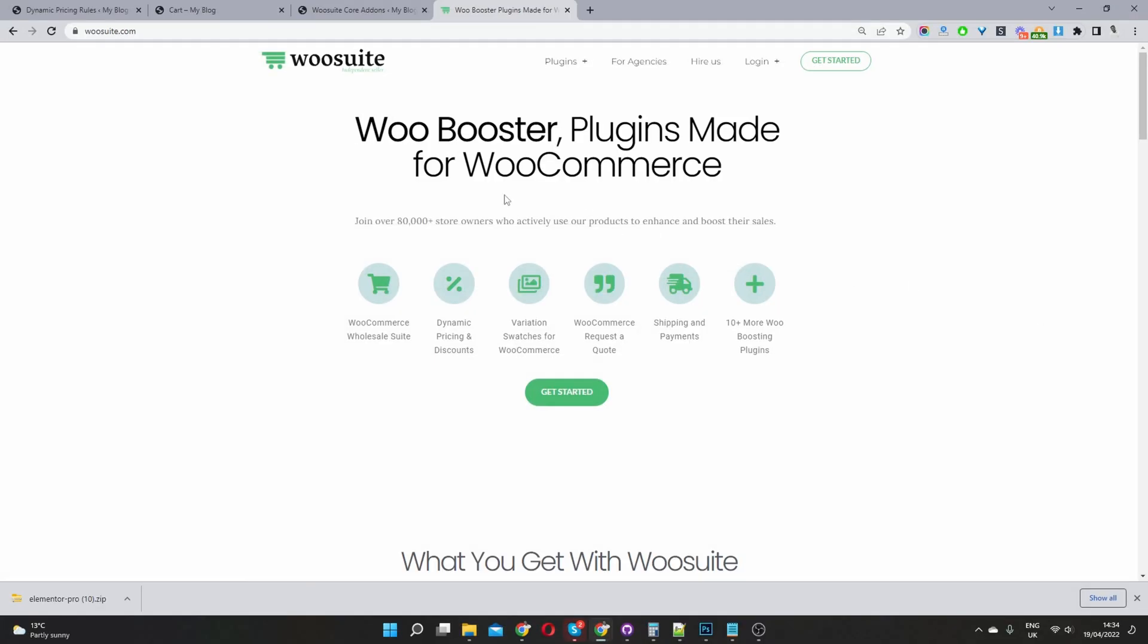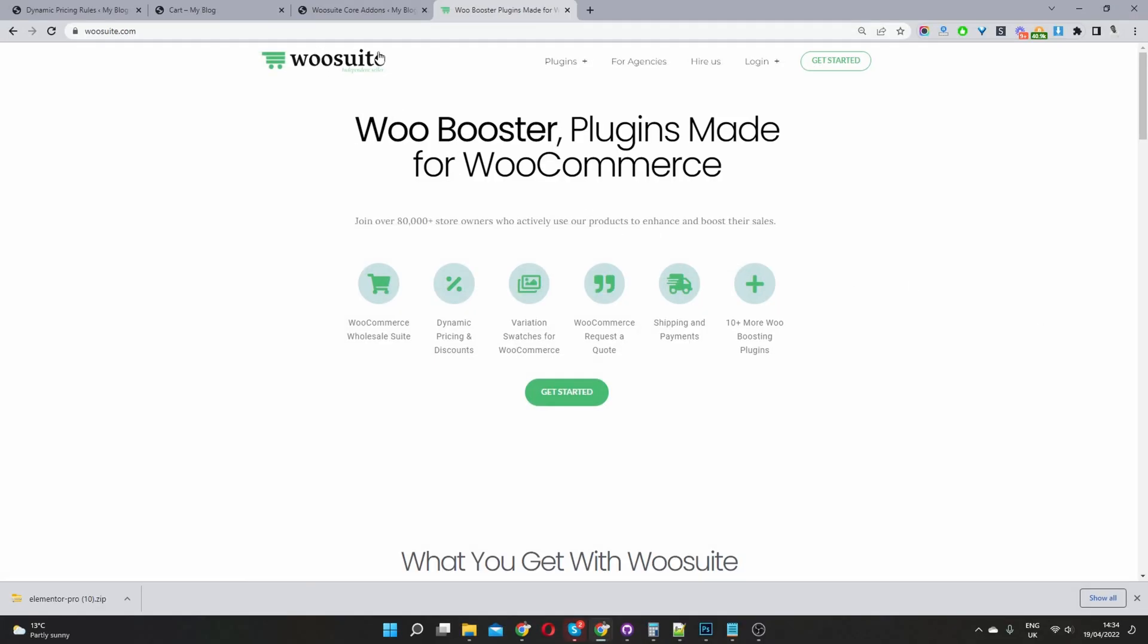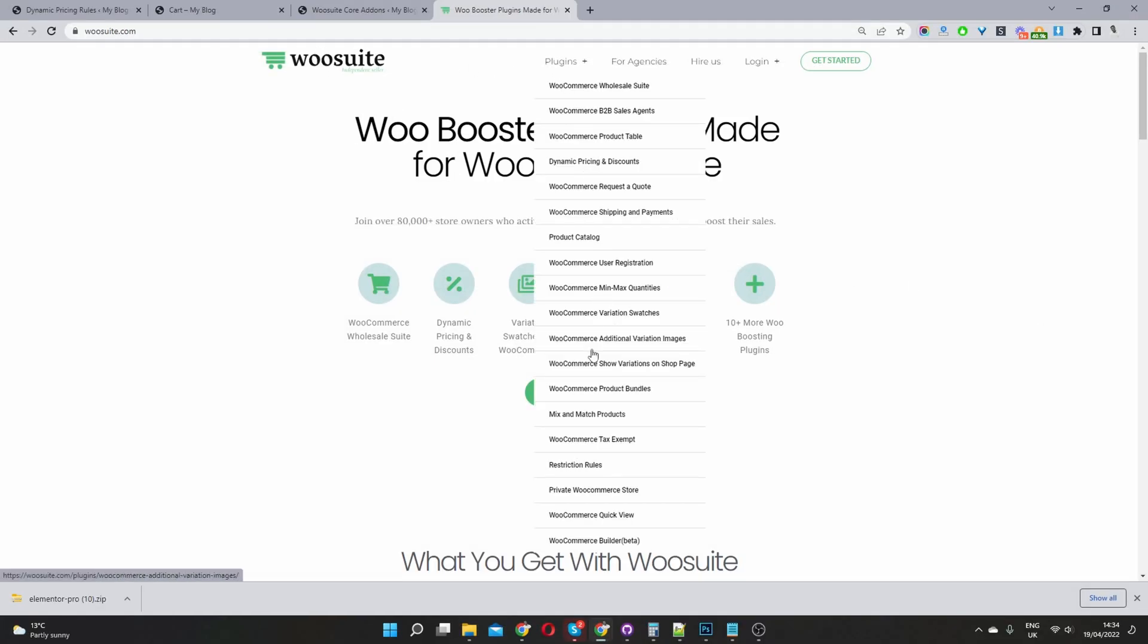The first thing you want to do is navigate to wosuite.com and download and install the min-max quantity plugin.